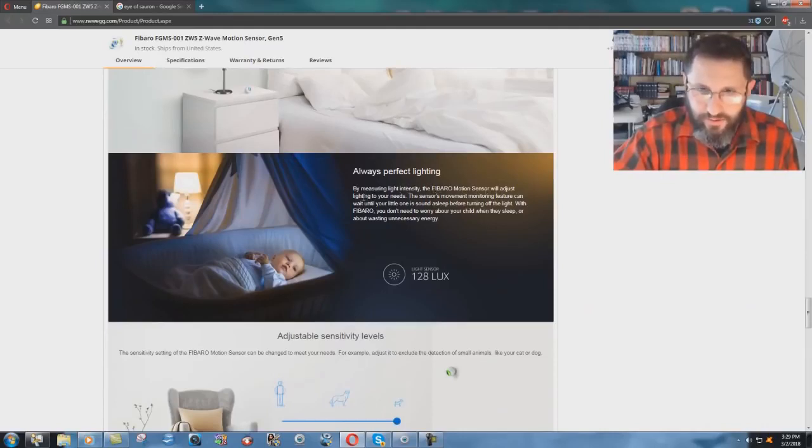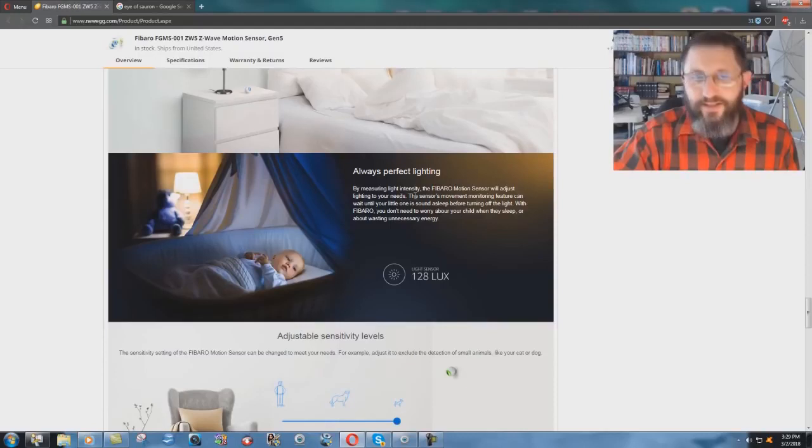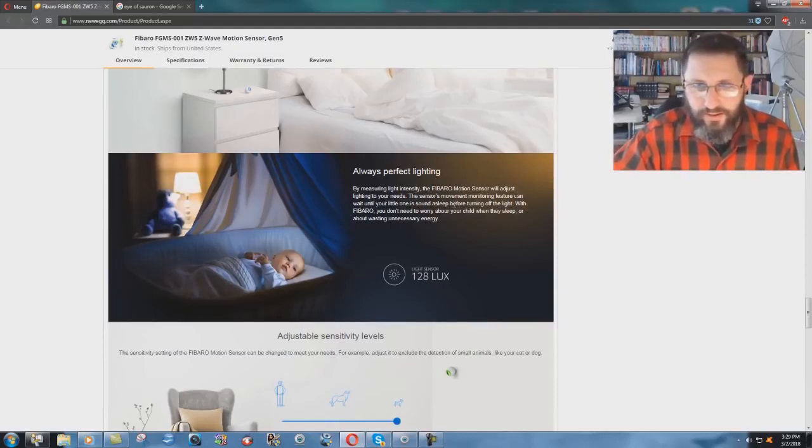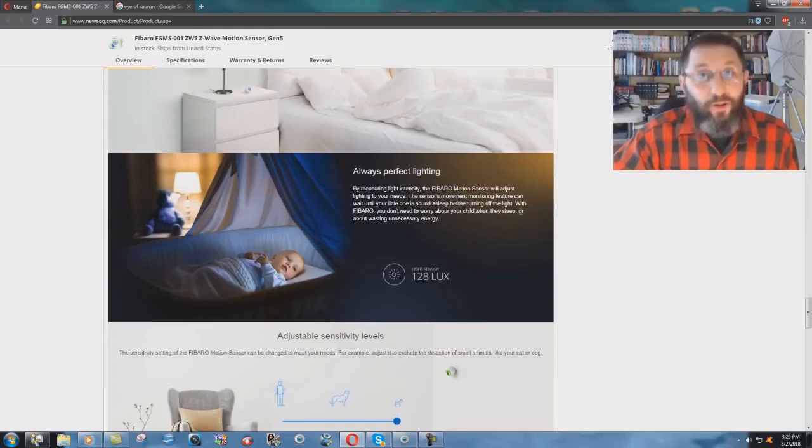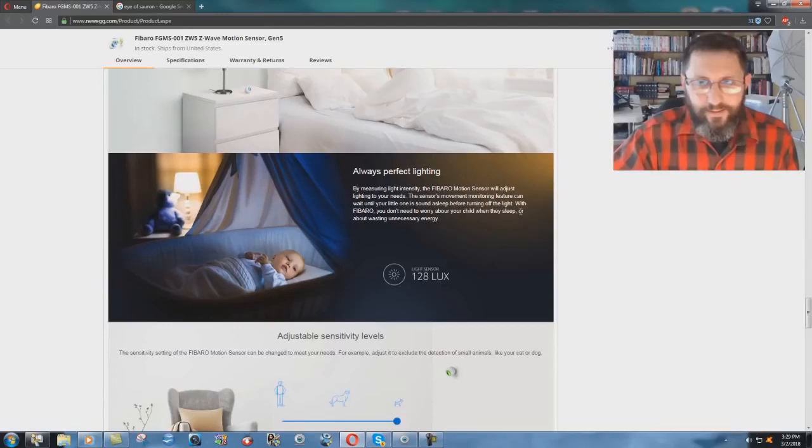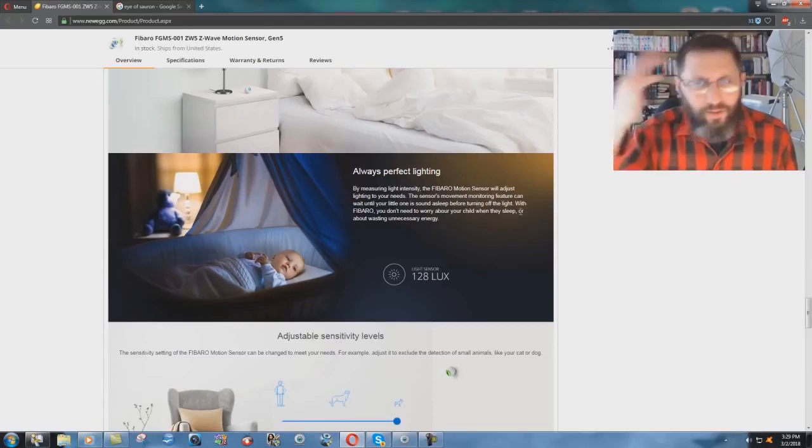Motion sensor will adjust lighting to your needs. Sensor's movement monitoring feature can wait until your little one is sound asleep before turning off the light. Or you get off your lazy butt and walk in there and do it yourself. You know what I mean? What a thought.